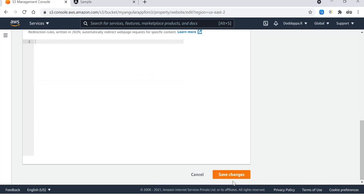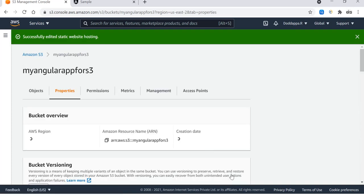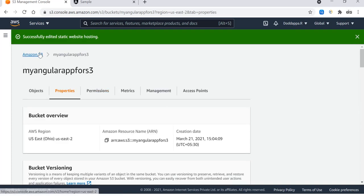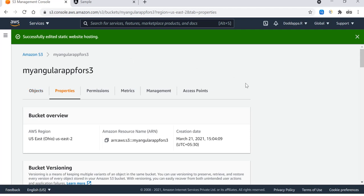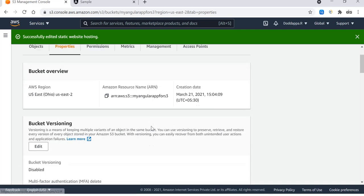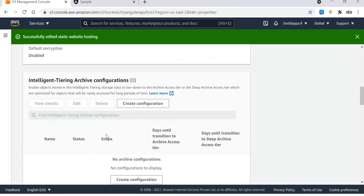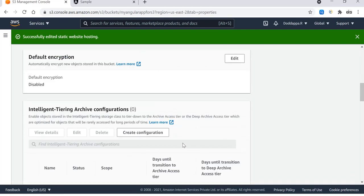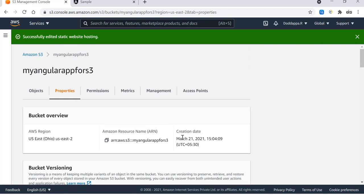Then save the changes, successfully updated. Great. Now we have the files into the S3 bucket and also we have configured the S3 bucket properties as per the static website enablement.